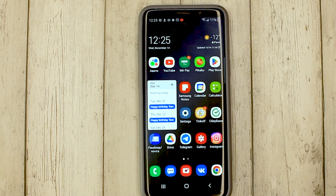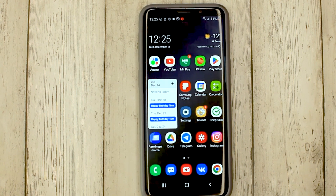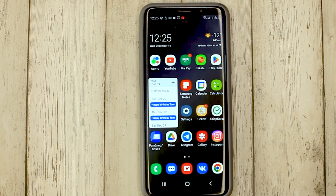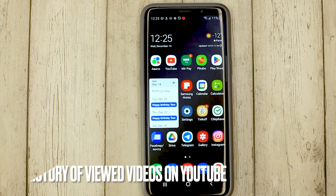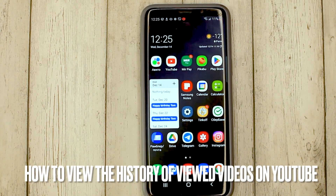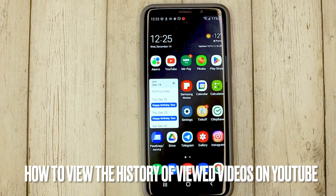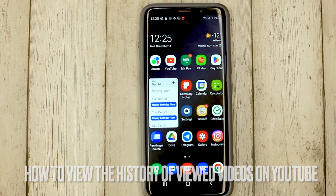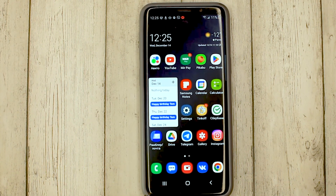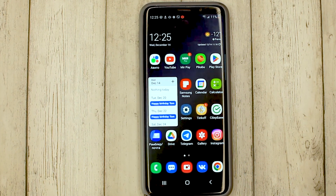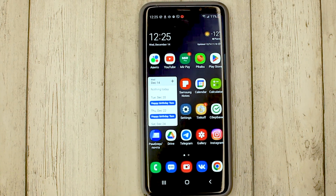Hello, welcome back guys. Today we are talking about how to view the history of your watched videos on YouTube. This may be your first time using YouTube and you don't know how to do it.